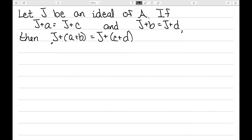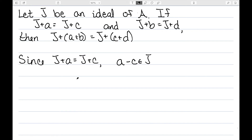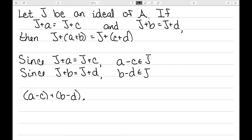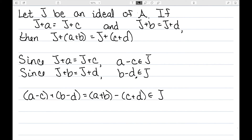Let's start with addition and showing it is well-defined. Let J be an ideal of A. If J plus A equals J plus C, and J plus B equals J plus D, then we need J plus A plus B to equal J plus C plus D. Since J plus A equals J plus C, we know A minus C belongs to J. Similarly, since J plus B equals J plus D, B minus D belongs to J. We know J is closed with respect to addition, so A minus C plus B minus D belongs to J, which we can rewrite as A plus B minus C plus D.